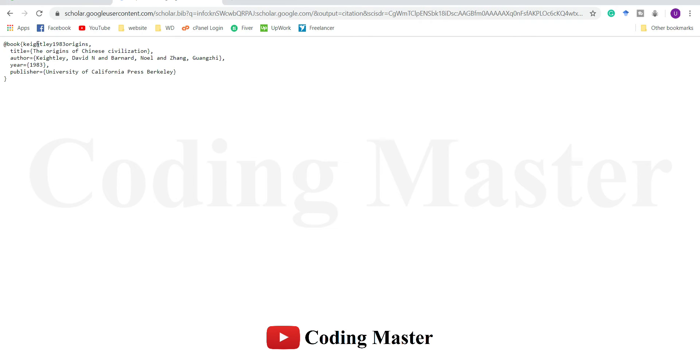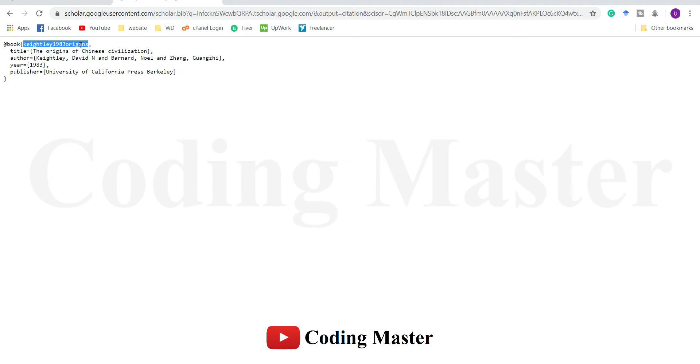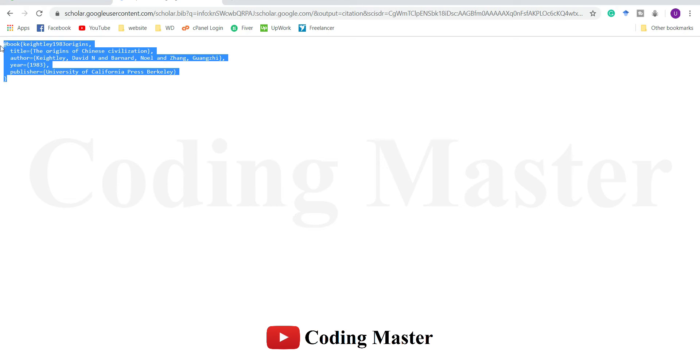A tag of this reference is defined automatically by Google Scholar, which is this name, the year, and the origins - the title of this reference. Authors, the year, the publisher. Just copy it.